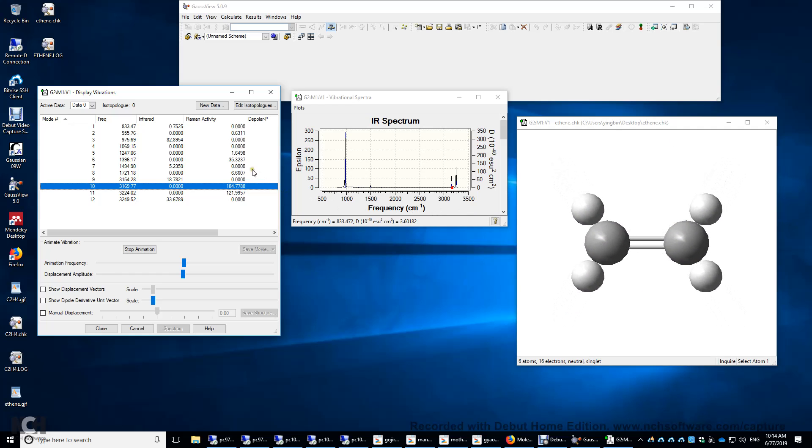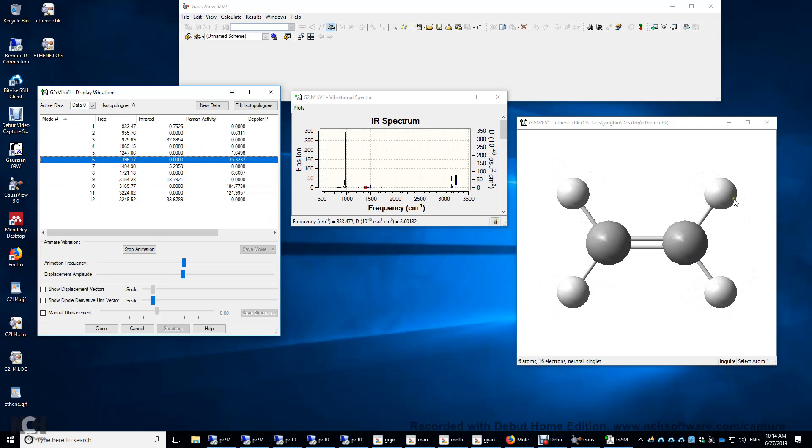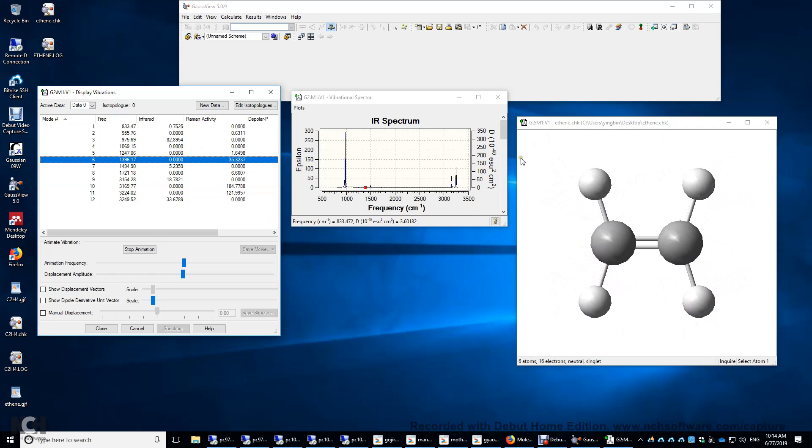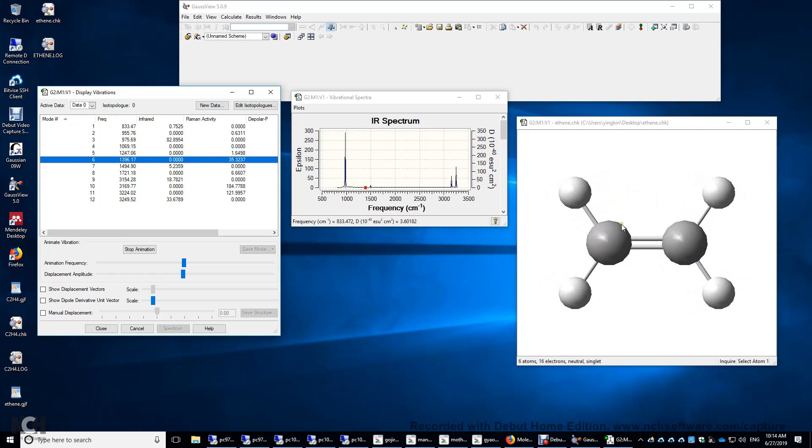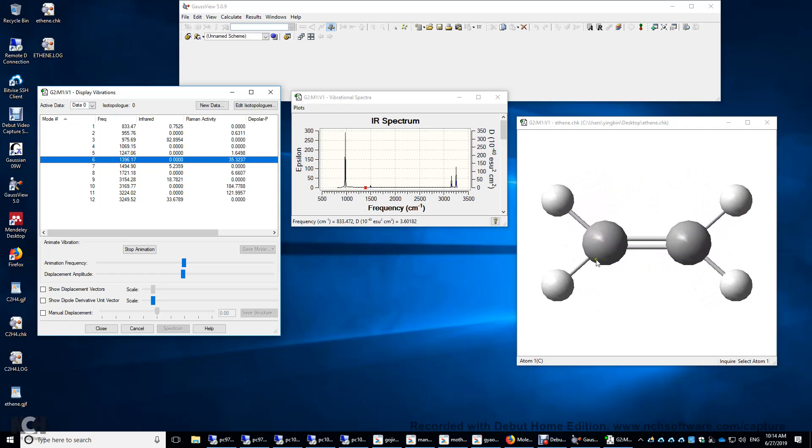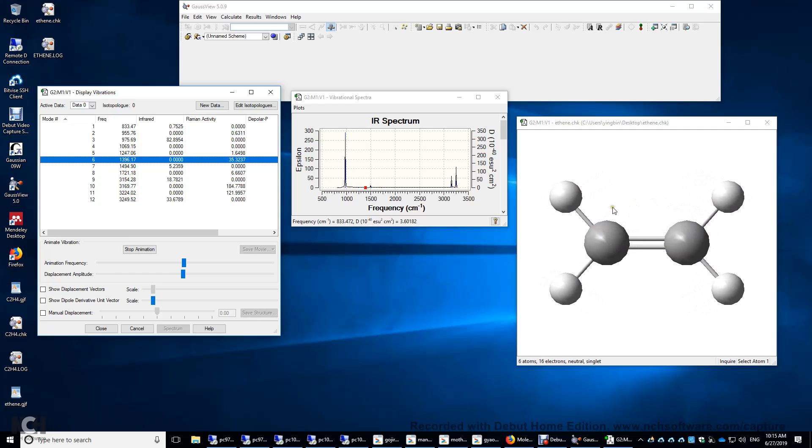Let's look at some others. Number six. Again, if you look at this vibrational mode, the dipole moment remains unchanged. Therefore, it's IR inactive. However, its polarizability changes. Therefore, it's Raman active.